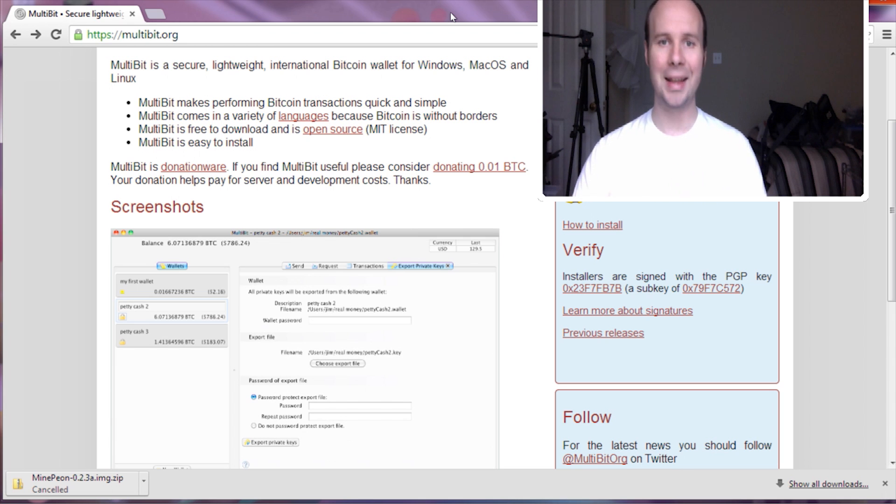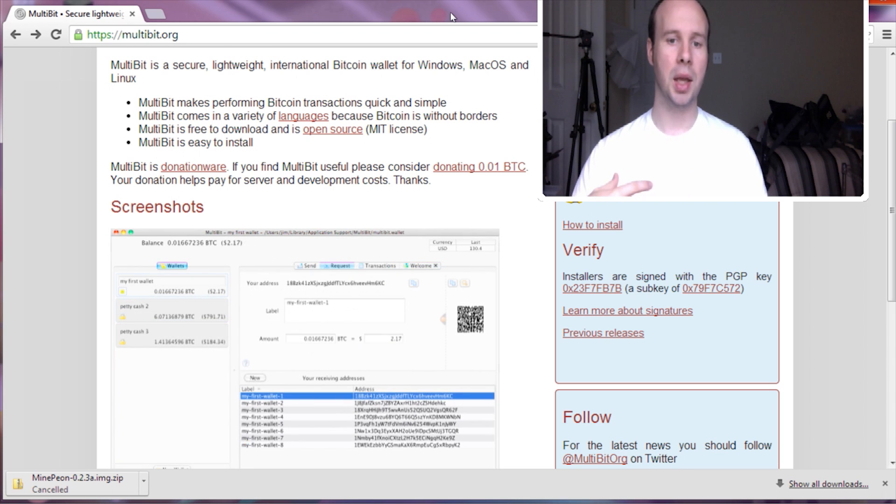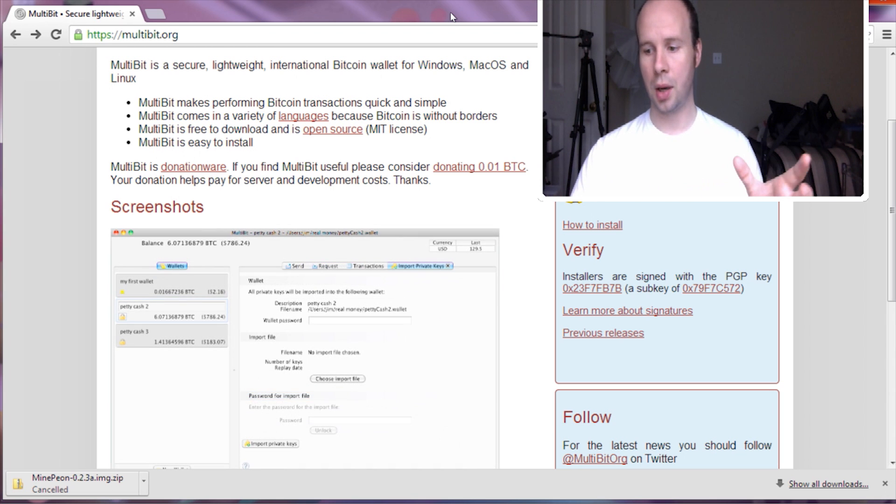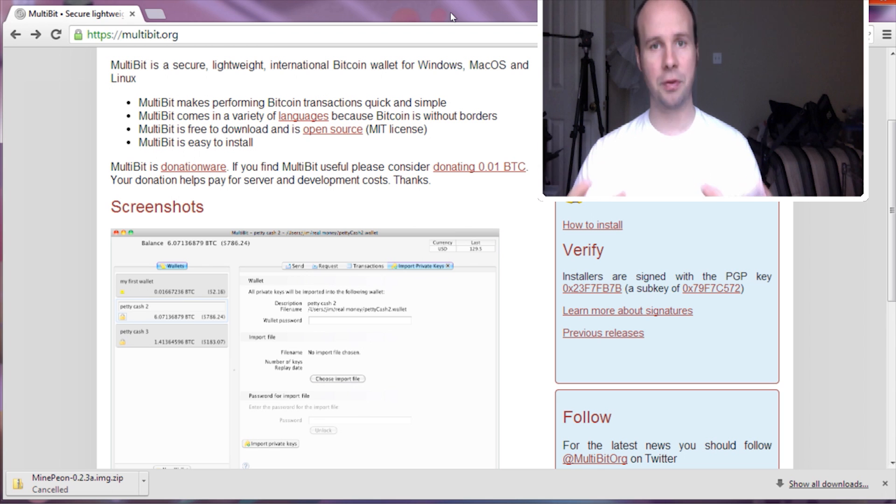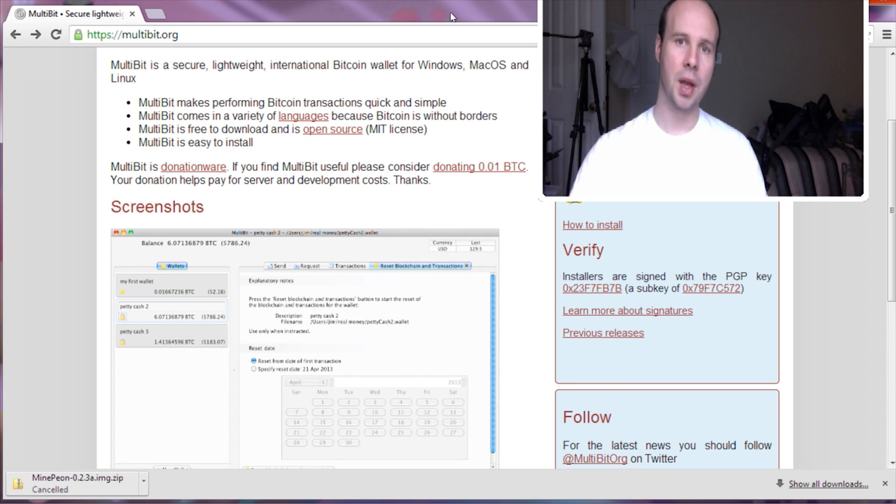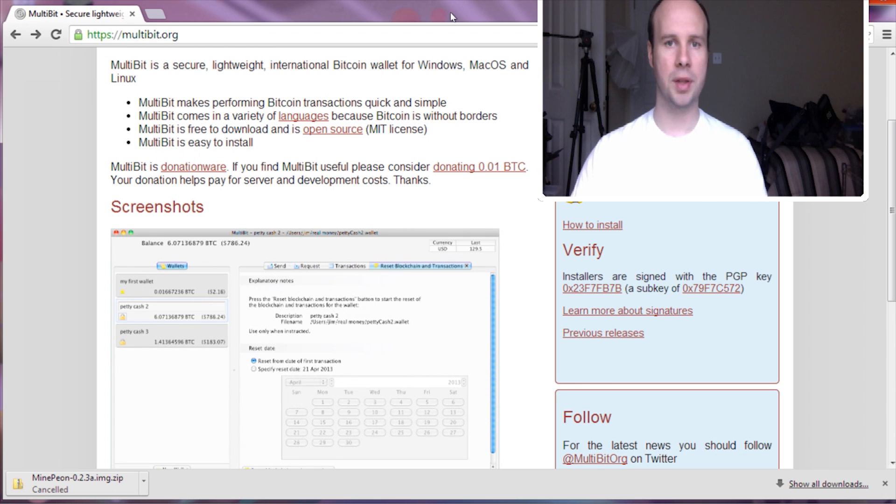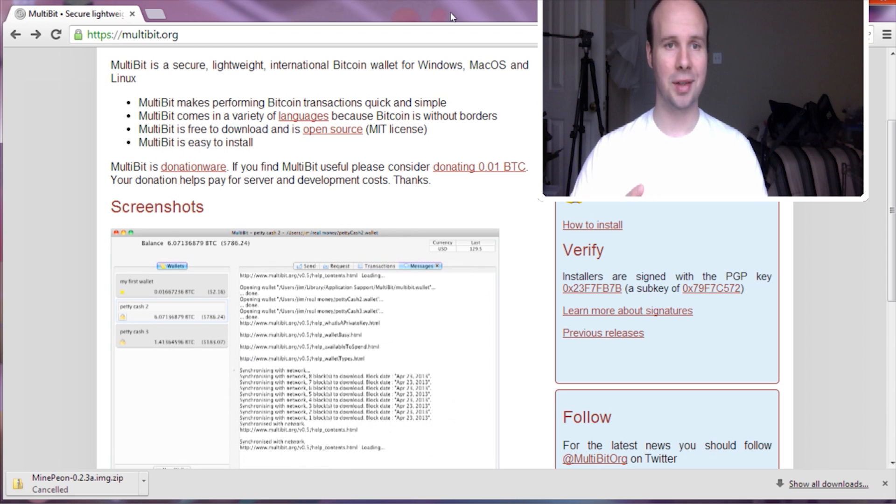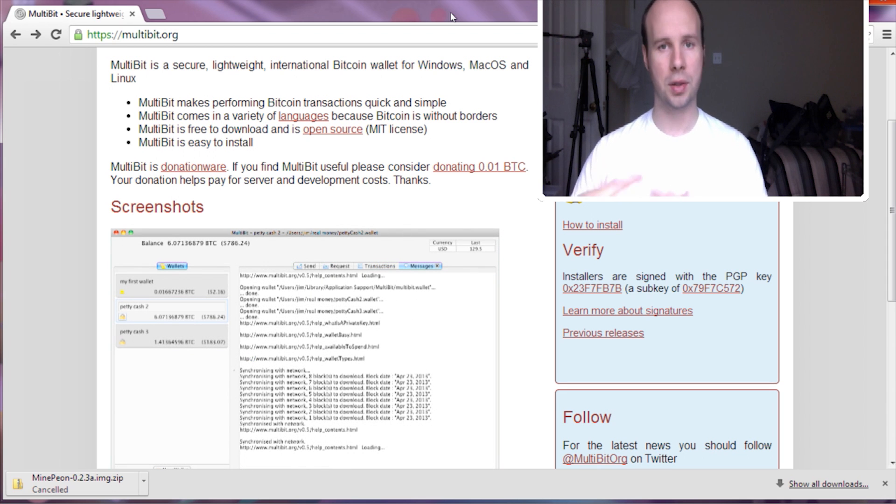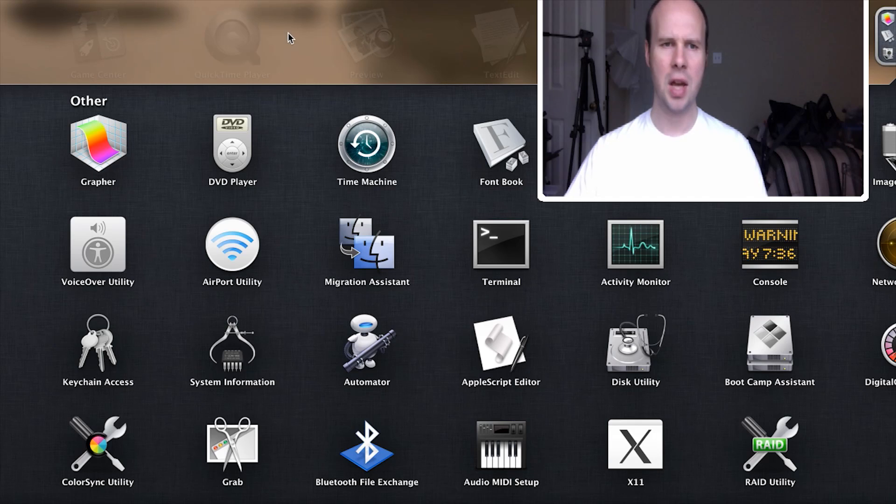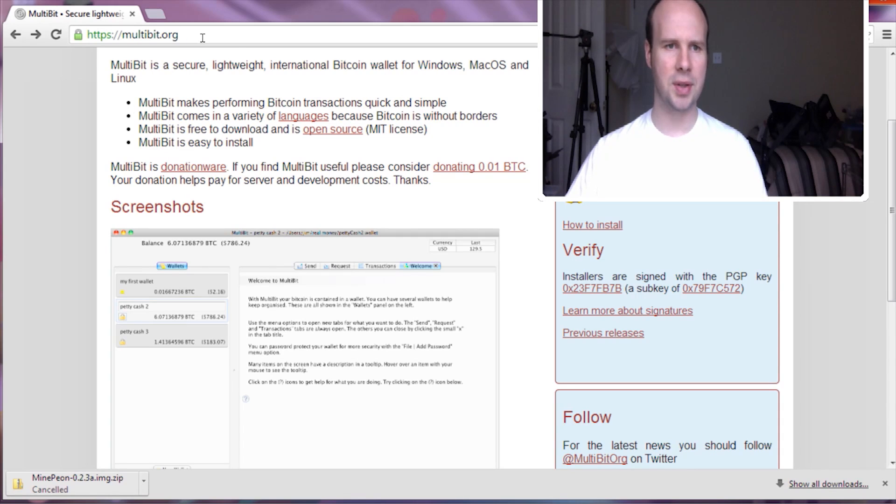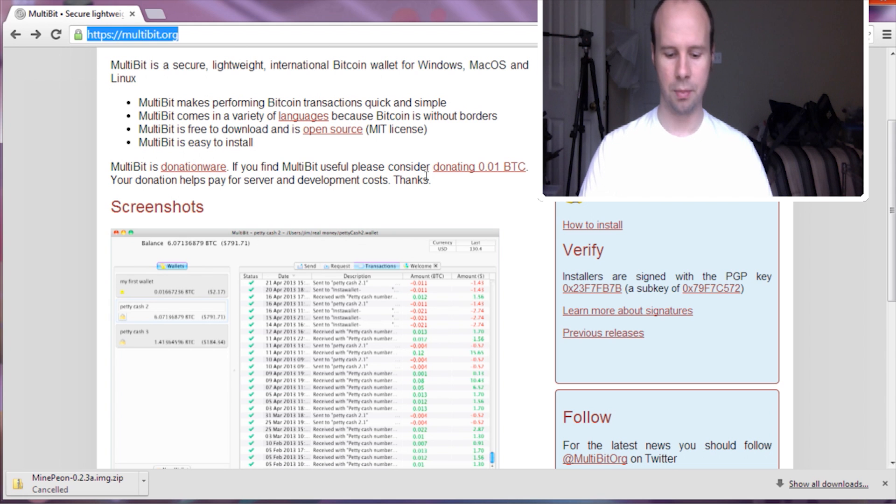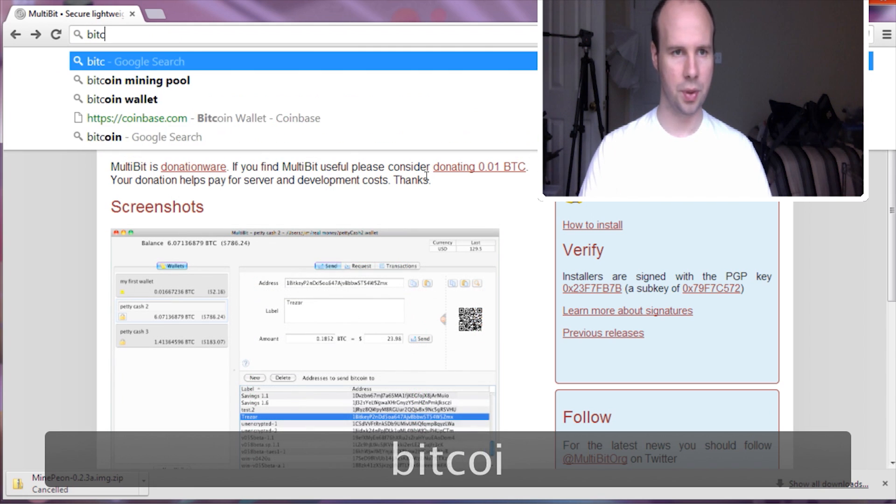That way you can mine them much faster. And along with that, whenever you successfully have mined Bitcoins, the pool splits the profits from those Bitcoins. So that's the only downside, but it shouldn't take you as long to actually get some Bitcoins as opposed to if you did it yourself. So that being said, let's see about some Bitcoin mining pools.